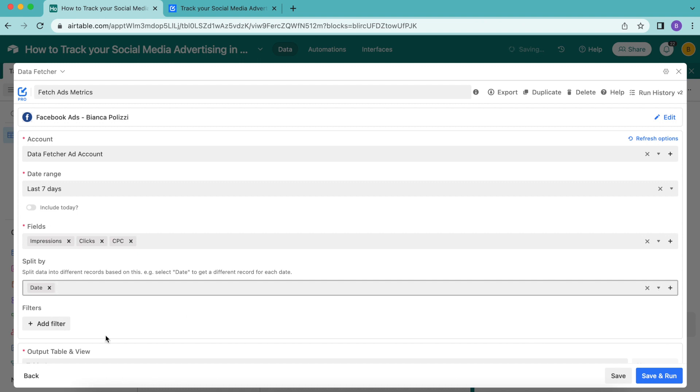If you don't choose the split by value option, you will get one record with aggregate totals for the selected date range.